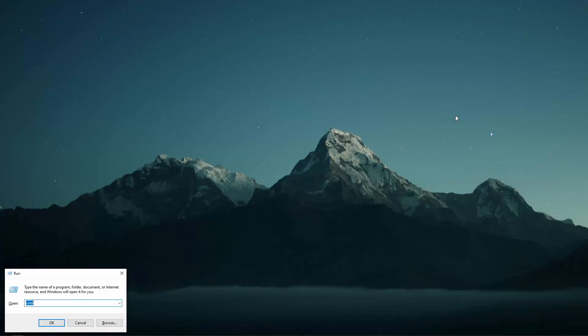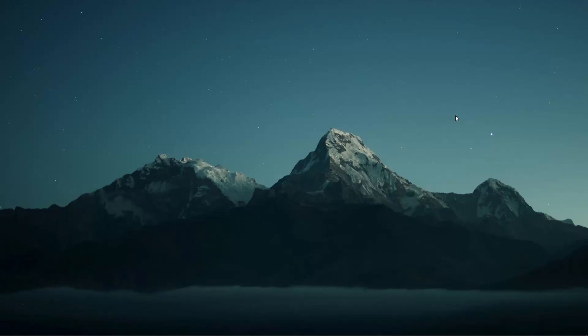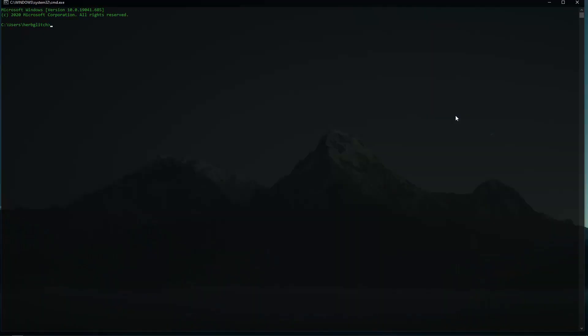Alright, I'm going to press Windows R, CMD, hit enter, and then I'm going to change my directory into my tutorials folder.